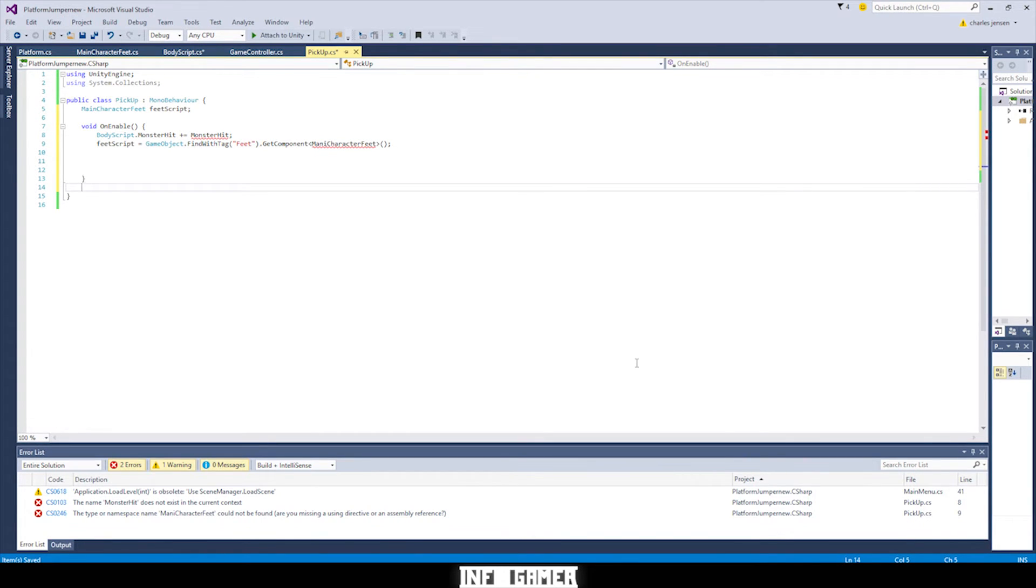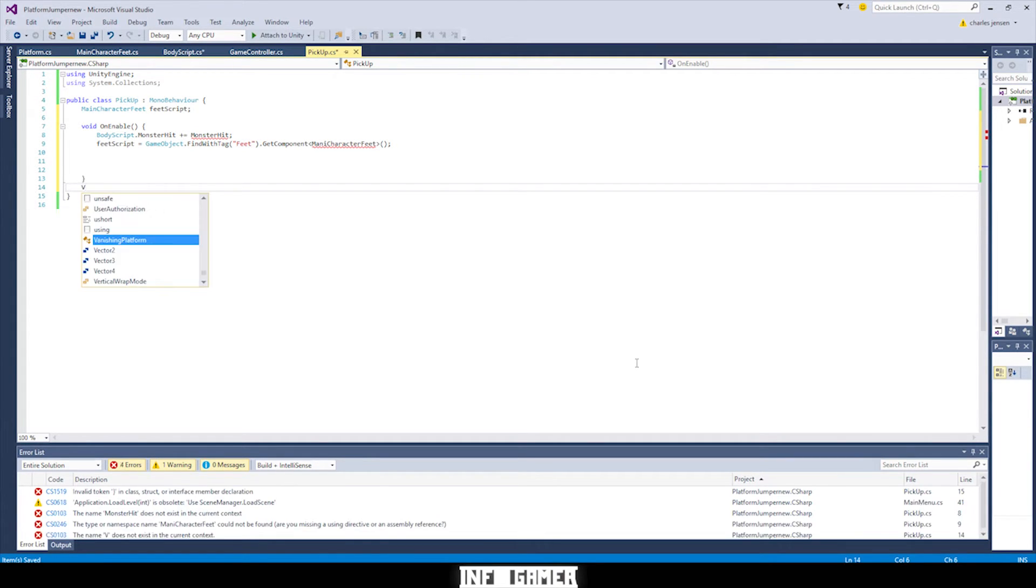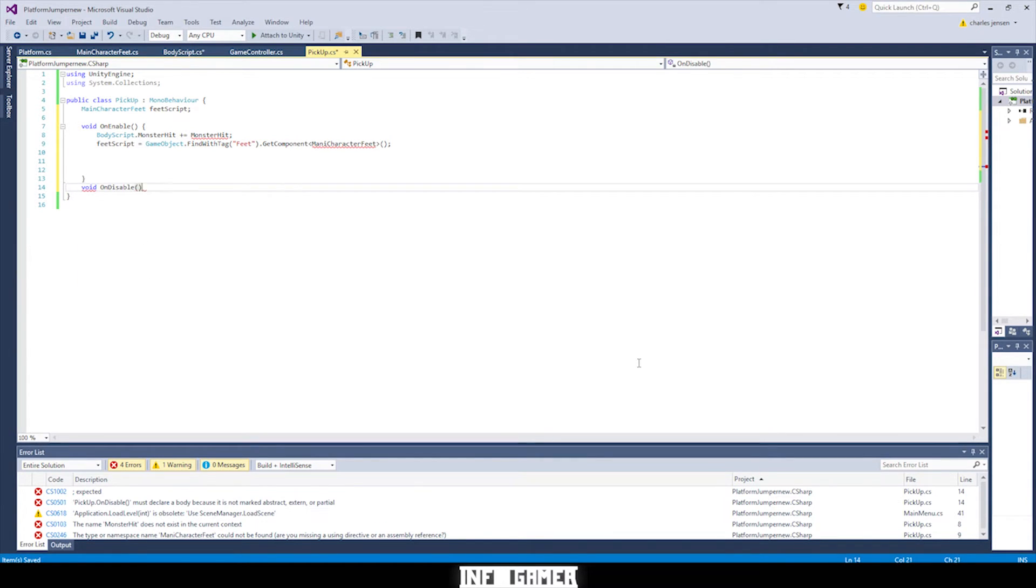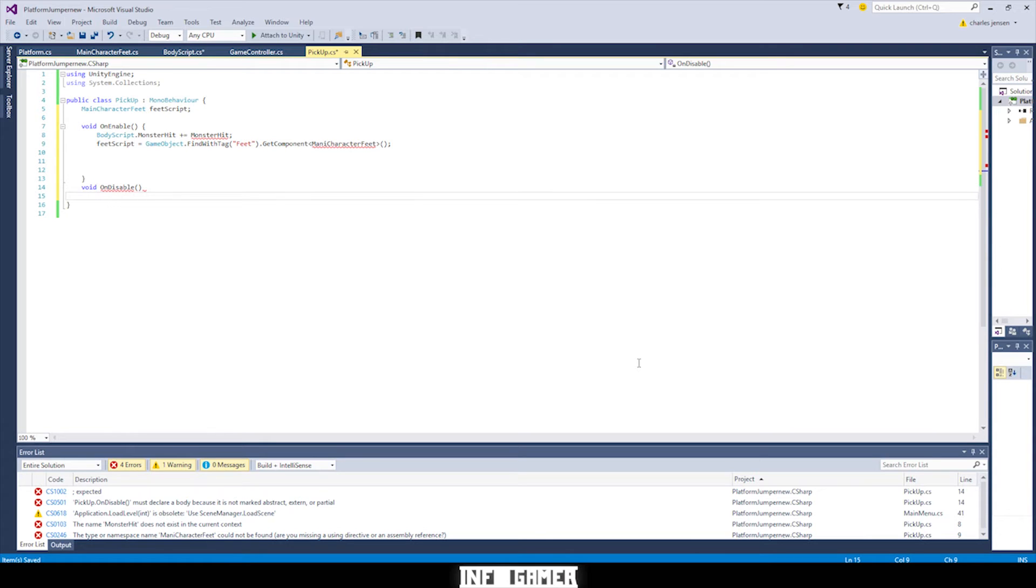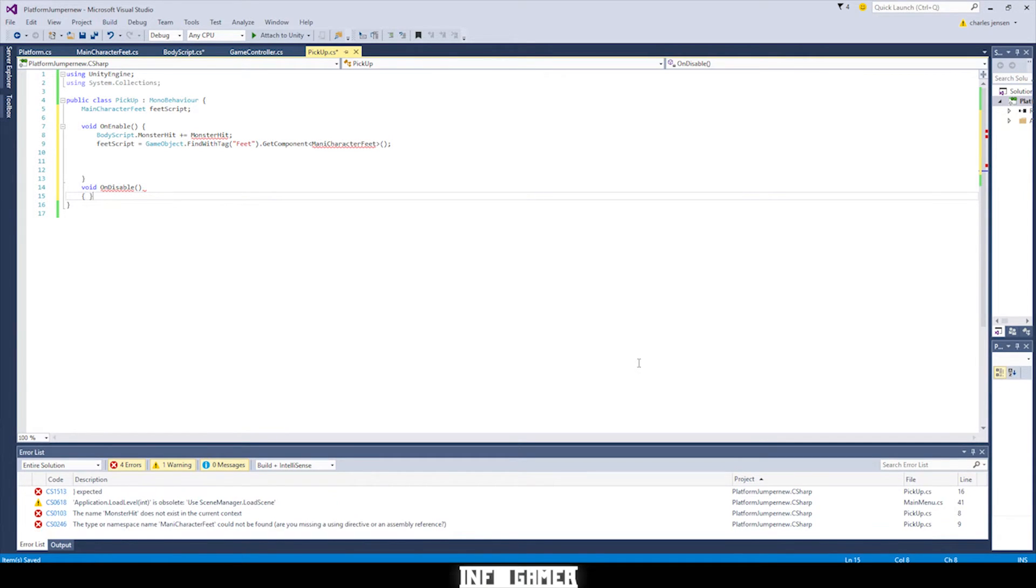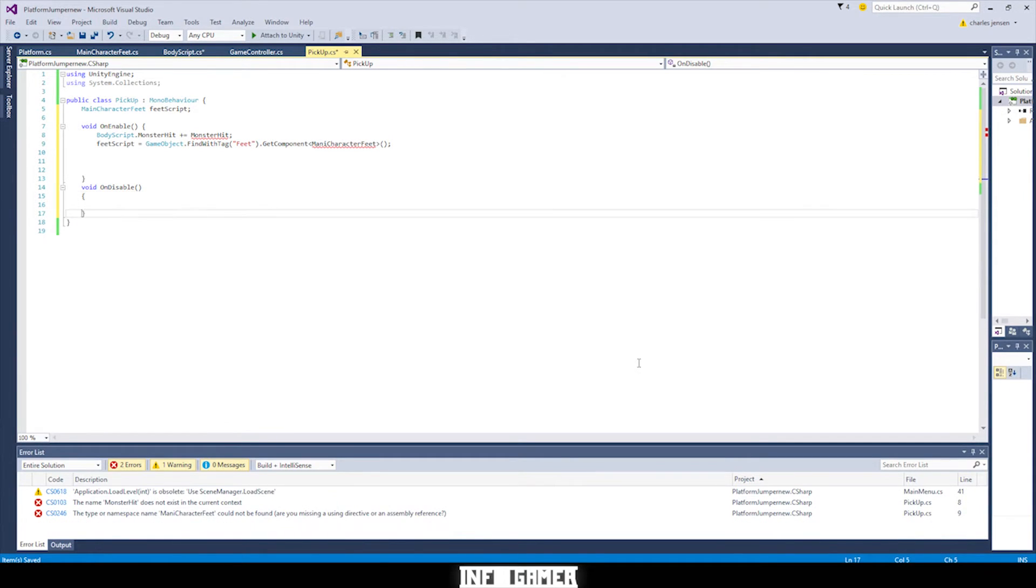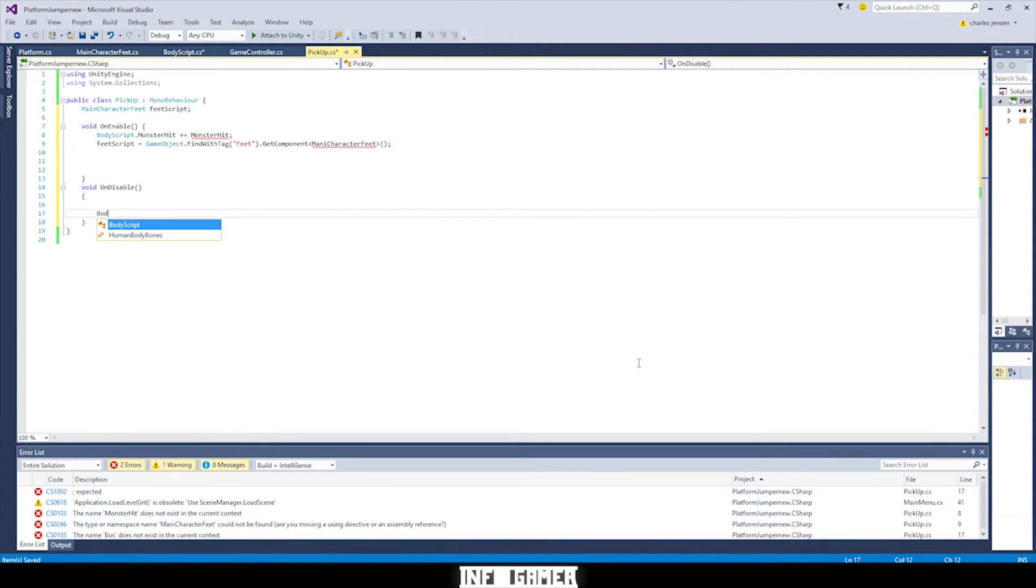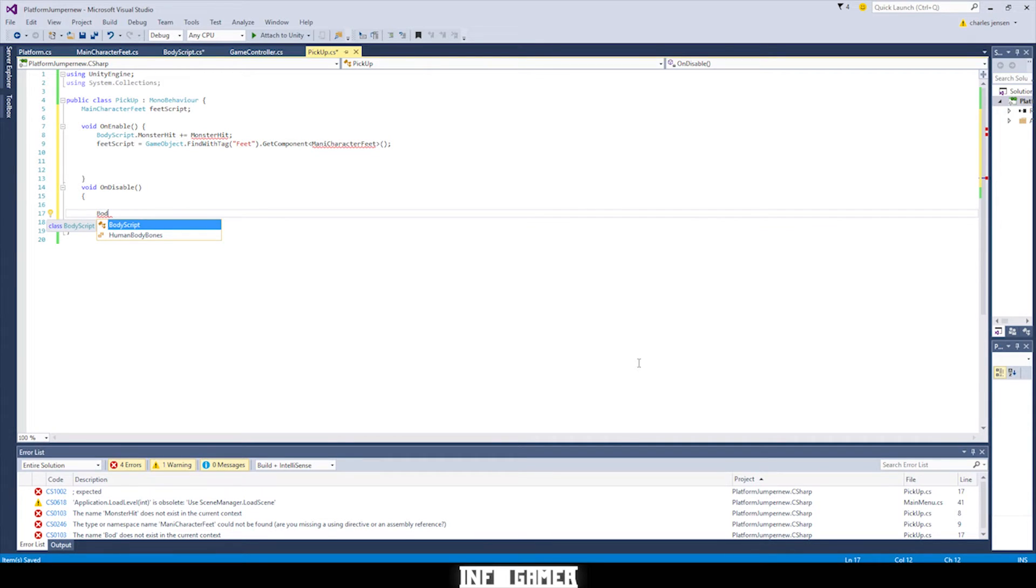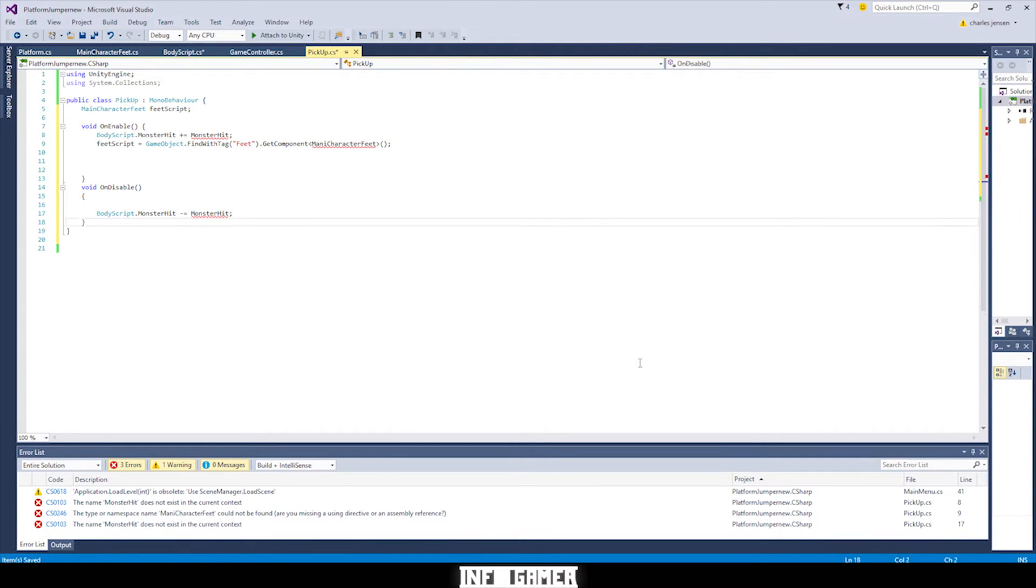Alright, we're now going to write some code that's going to unsubscribe us to the monster hit. But that's going to be in our void on disable. And the void on disable is an already written function by Unity that will check to see when an item is disabled. Then it will run this code that's in the brackets of the on disable. And this next line is going to be where we unsubscribe. So it's going to be the same line as the subscribed that we did above, but it will have a minus instead of a plus.